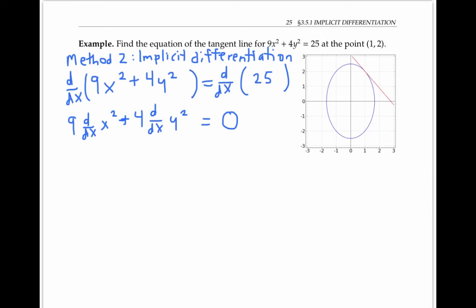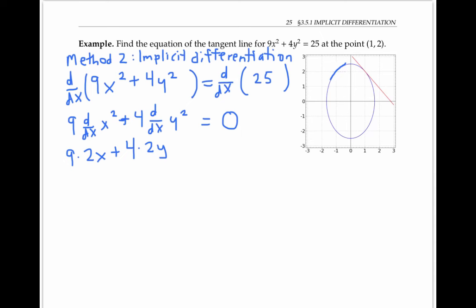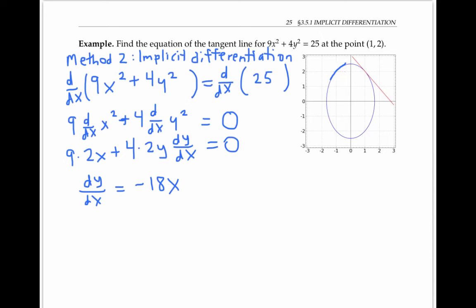The derivative of x² with respect to x is 2x. For the derivative of y² with respect to x, we use the chain rule, thinking of squaring as the outside function and y as the inside function of x. Even though the entire curve is not a function, for small pieces of it y is a function of x. The derivative of the outside function y² is 2y, and the derivative of the inside function y is dy/dx. Solving for dy/dx, we get −18x divided by 8y, which simplifies to −(9/4)(x/y).